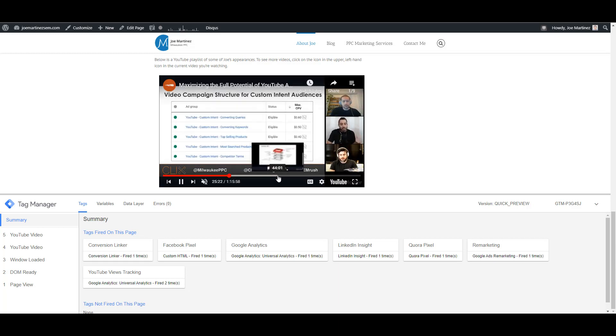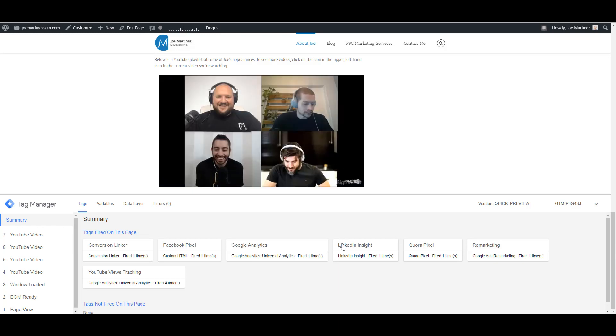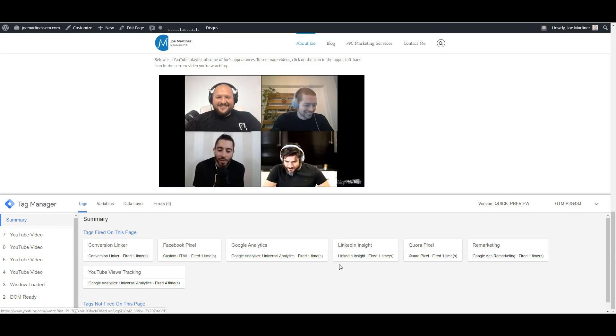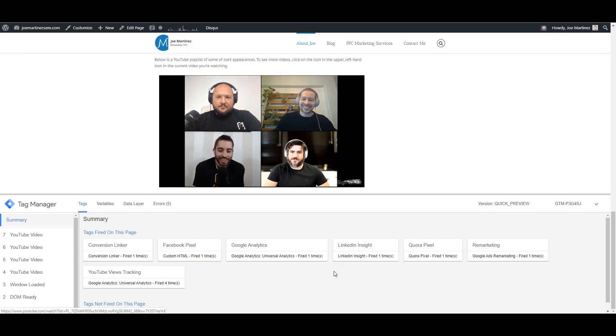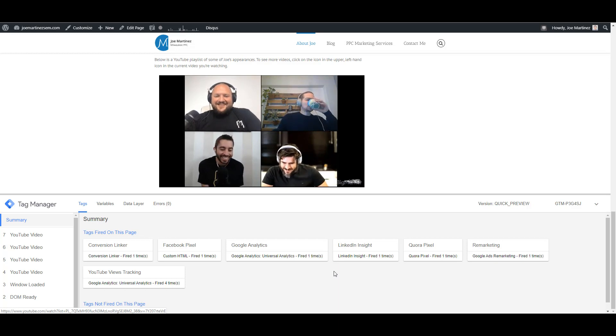If I move it a little bit further, it fired three times. Now we're past that 50%, past that 75%, we can see up to fired four times. And then once the video is complete, we'll be able to track the full video view completion within the event part within Google Analytics.